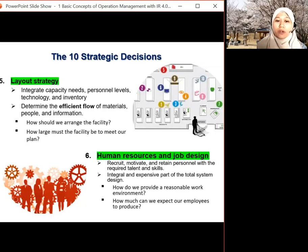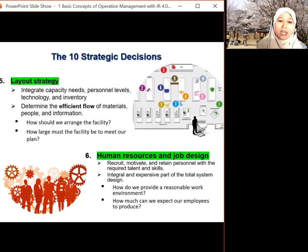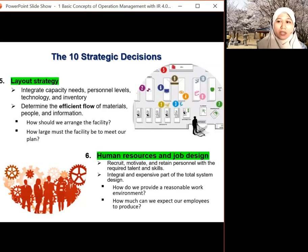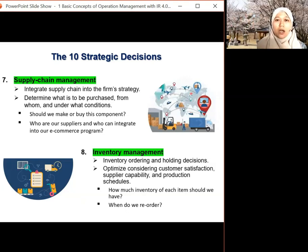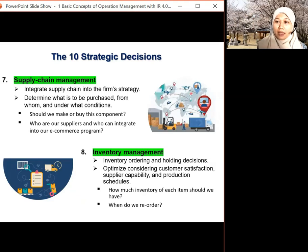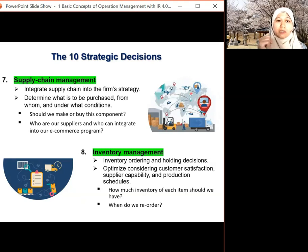The questions for human resource and job design are: how do we provide a reasonable and safe work environment, what about the health of employees, and how much can we expect employees to produce? For example, if you want to produce 100 pieces of cake in a bakery, how many workers do you need? Seventh is supply chain management — this involves suppliers and distributors along the chain to ensure smooth operation. Should we make or buy this component, where should we buy, and from whom? Integrating the supply chain must align with the strategy, mission, and vision of the company.